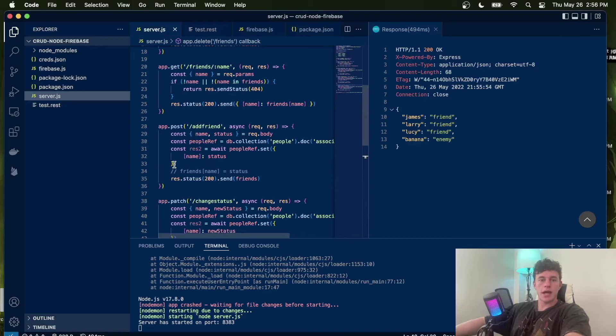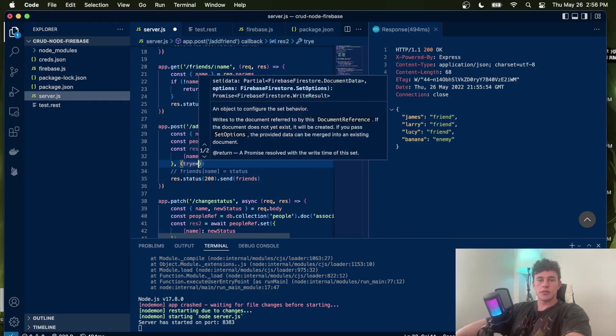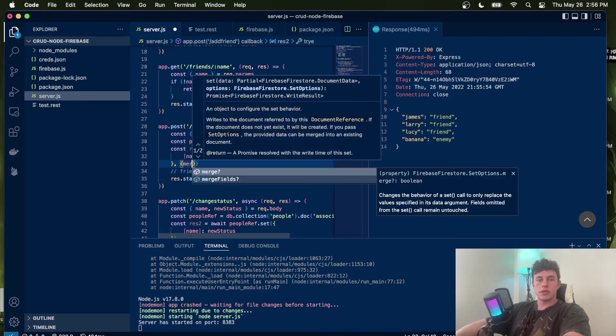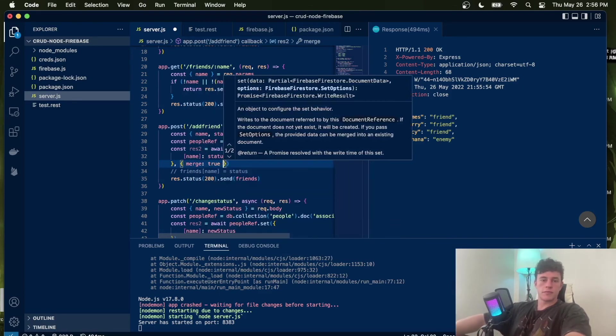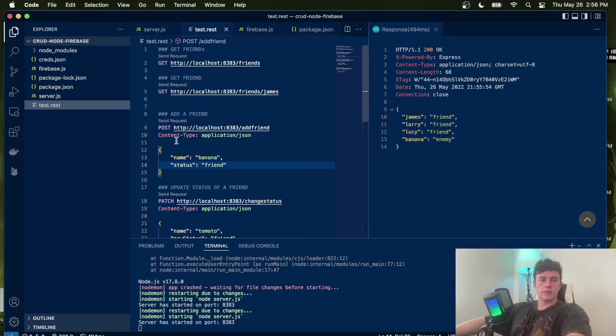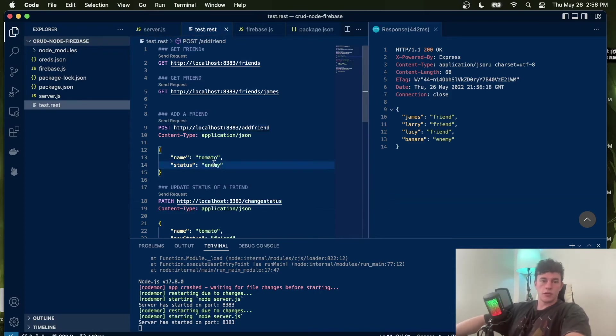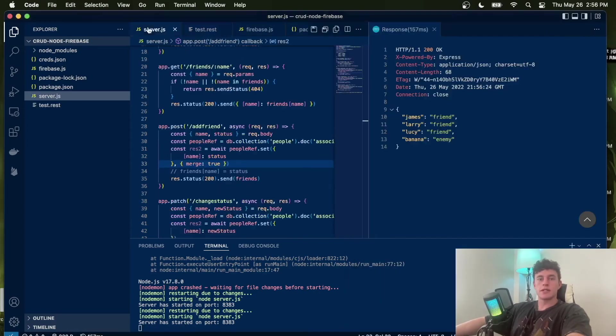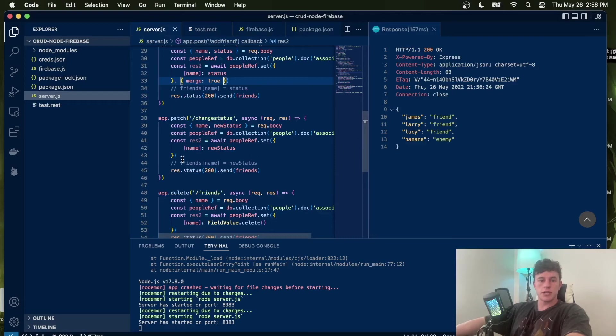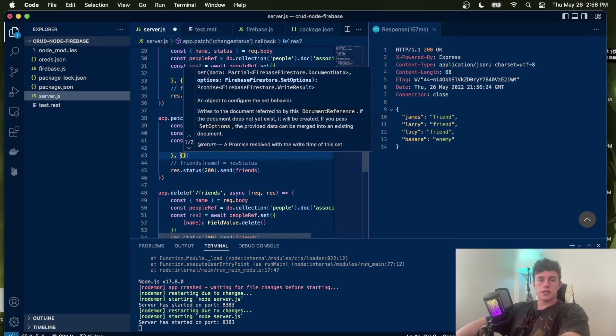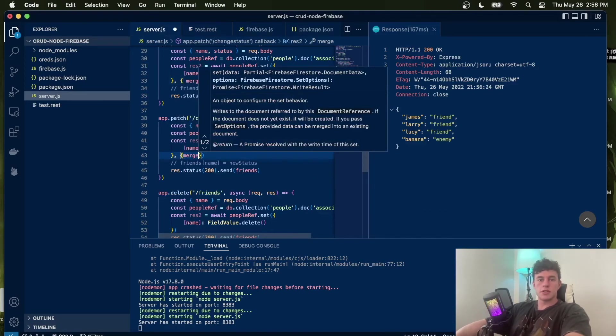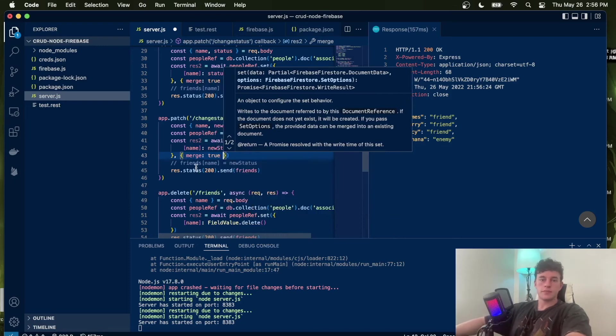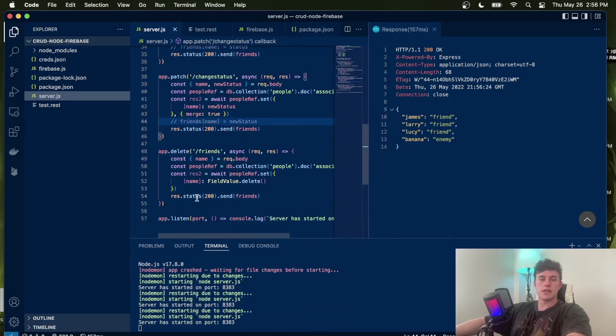We can fix that really quick just by coming up here when we add our friend. We can just add a second object and say merge is equal to true. So now if we post banana, that will work. And now if we have tomato as enemy, we should get both of them. And we do. So now that's going to merge, we also probably just want to add this merge syntax to each of them. It will merge our documents instead of essentially recreating them. We do not need it on the delete method, however.